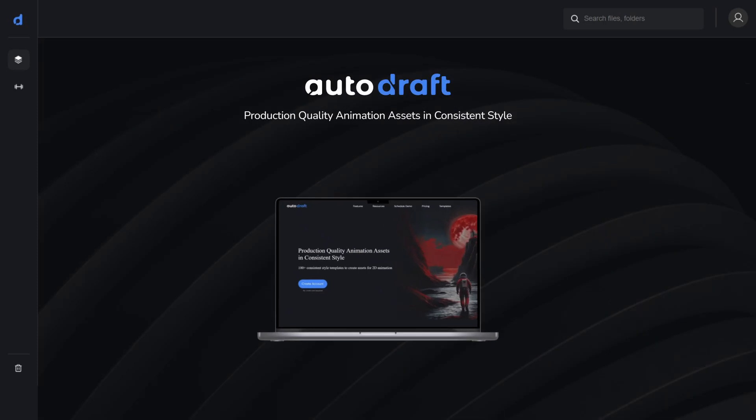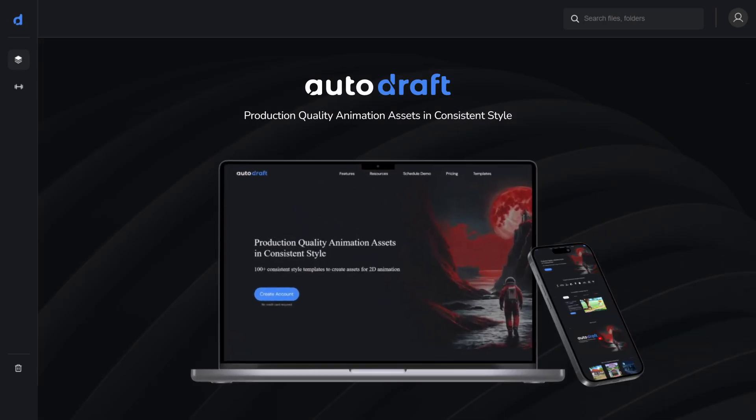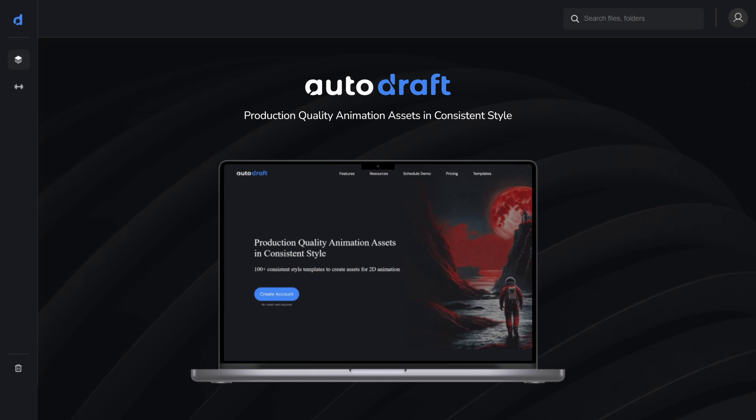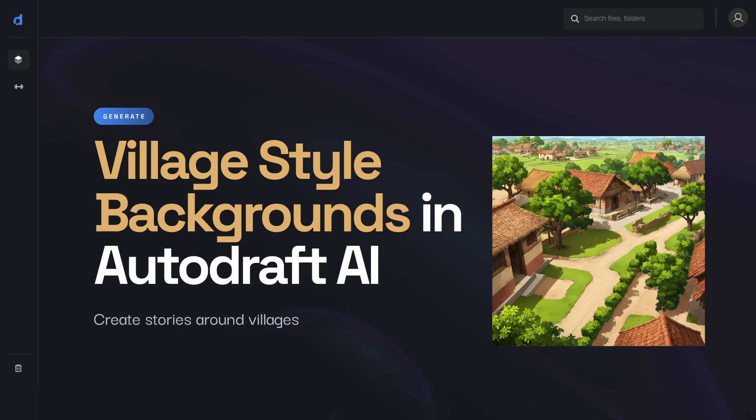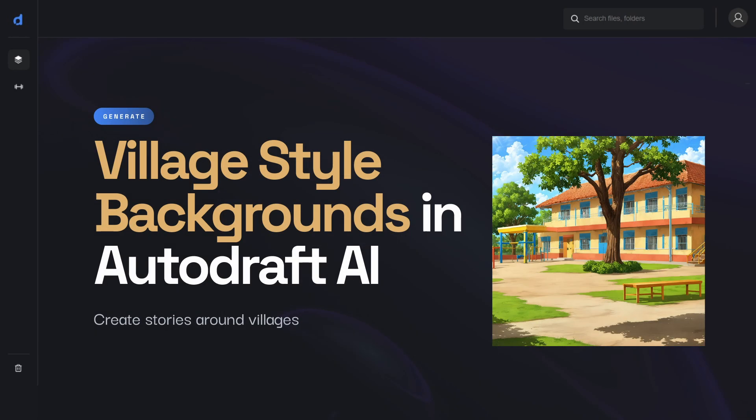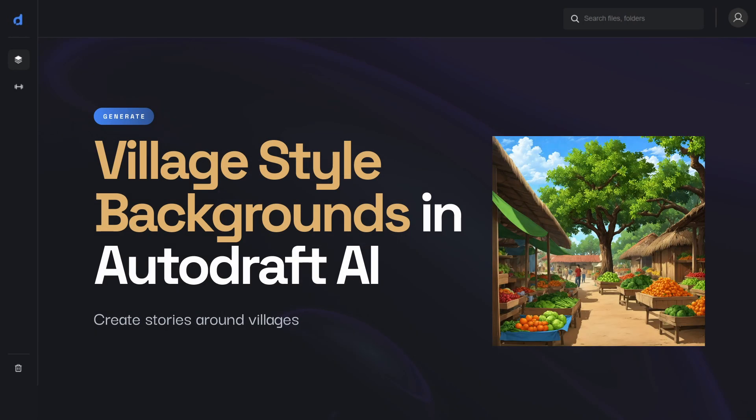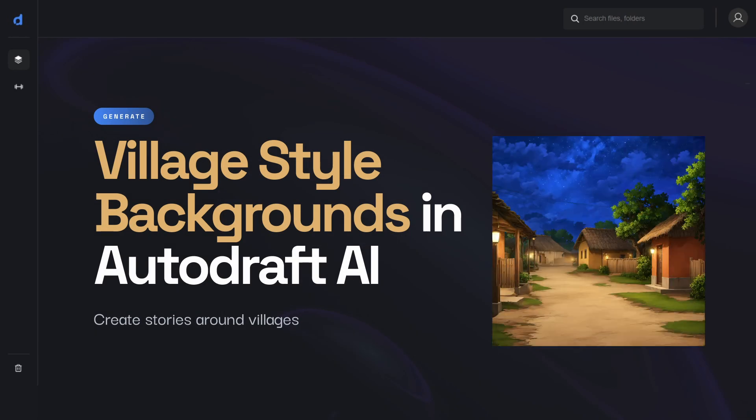Thank you for watching. Start generating backgrounds for your animations with Autodraft AI's animation background templates today. Use Autodraft AI's village-style model for stories based on a village or a semi-urban setting.